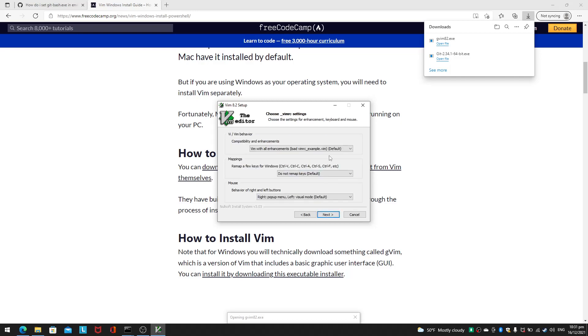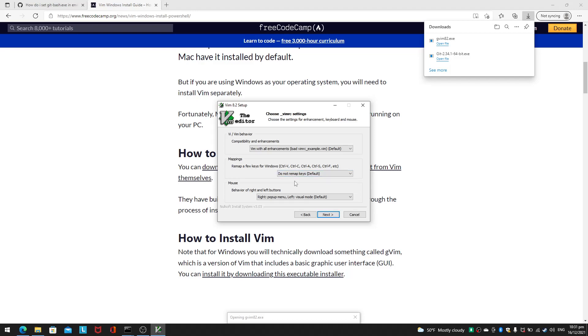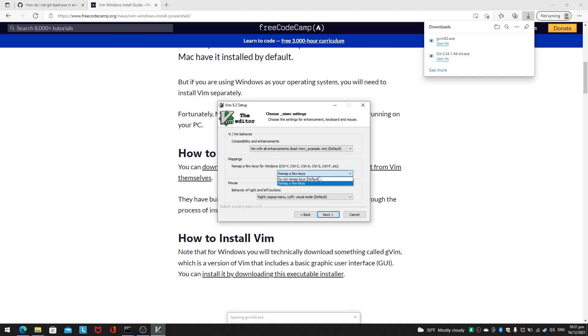The compatibility and enhancements, remap a few keys for Windows: Control V, Control C, Control F. I'll just leave it, do not remap keys.